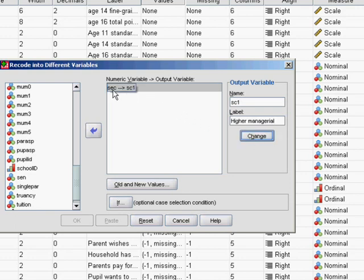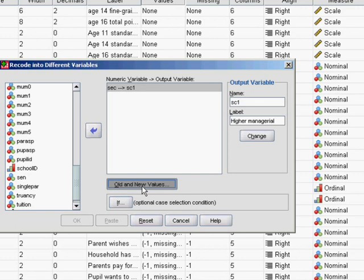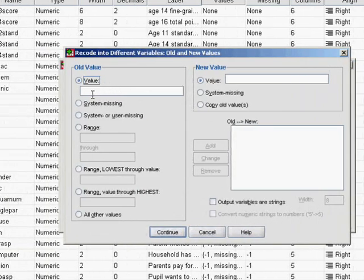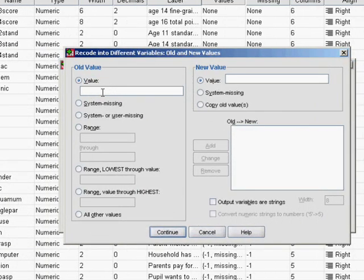It'll say numeric variable to output variable, SEC to sc1. Now we need to tell SPSS what values we're interested in. We'll click old and new values and say that a value of 1 on SEC, any value of 1 on SEC, which is the higher managerial, is also a value of 1 for the new variable.